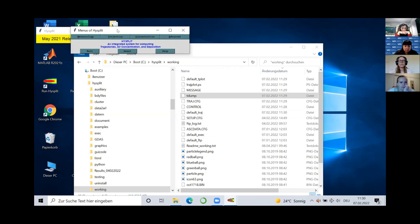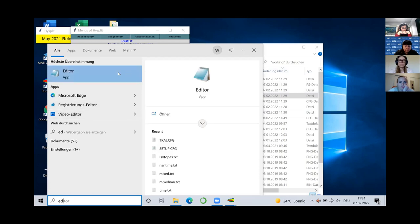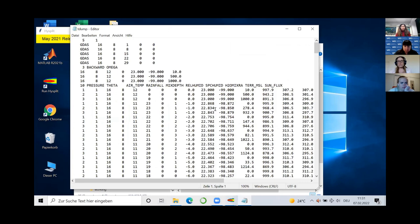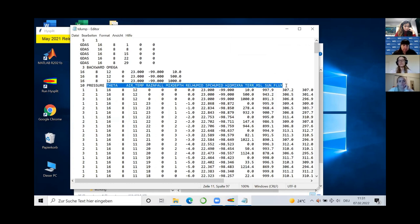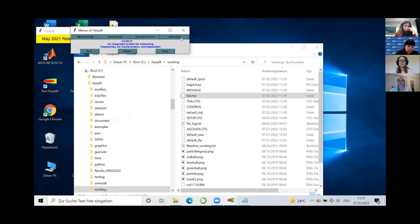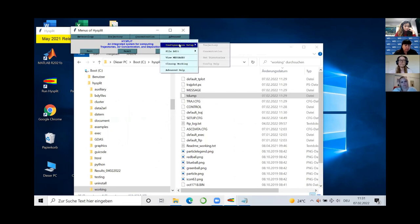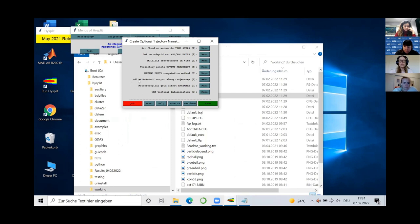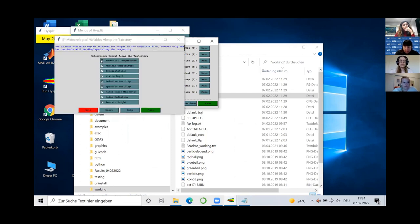Before moving to PySPLIT, it's worth knowing how to access all the different parameters exported in the tdump file. If you open the file in a text editor, note that if you have not run the model before, it will only export pressure by default. If you want to access all the different parameters — especially humidity — you need to let the GUI know. Go to Advanced Configuration, Setup Trajectory, then this menu pops up and you can select number 6: Add Meteorological Output Along The Trajectory. Select all of them so you have them in case you need them, then click Save.